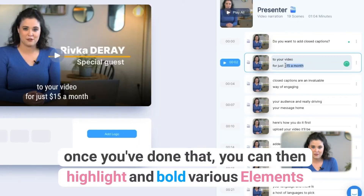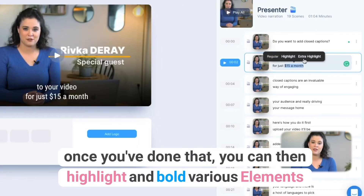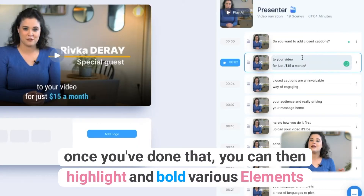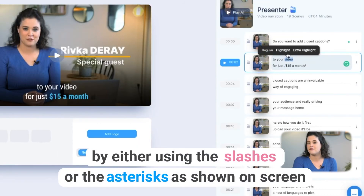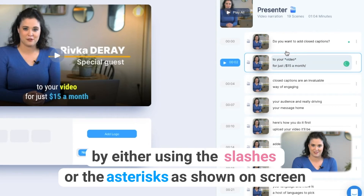Once you've done that, you can then highlight and bold various elements by either using the slash or the asterisks, as shown on screen.